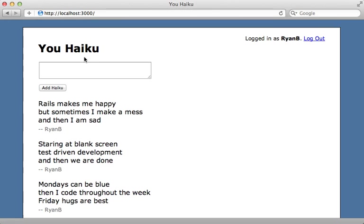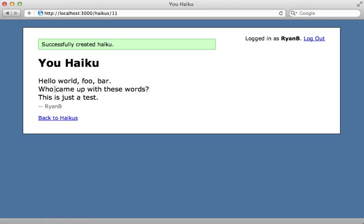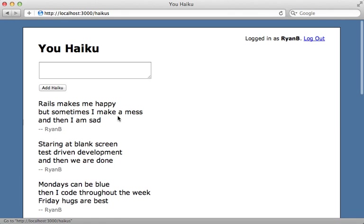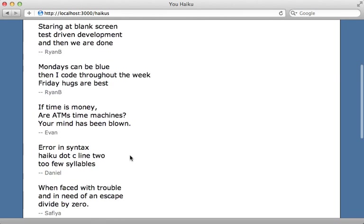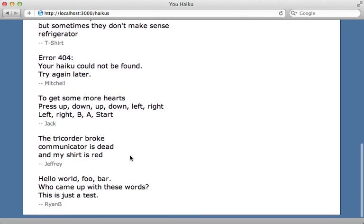I have this application called uHaiku, where users can write up a haiku and add it to the site. Now there are many haikus which have already been added, and I would like users to be able to vote for them, either giving them a thumbs up or a thumbs down. There's currently no voting system in place yet, so how could I add this feature?